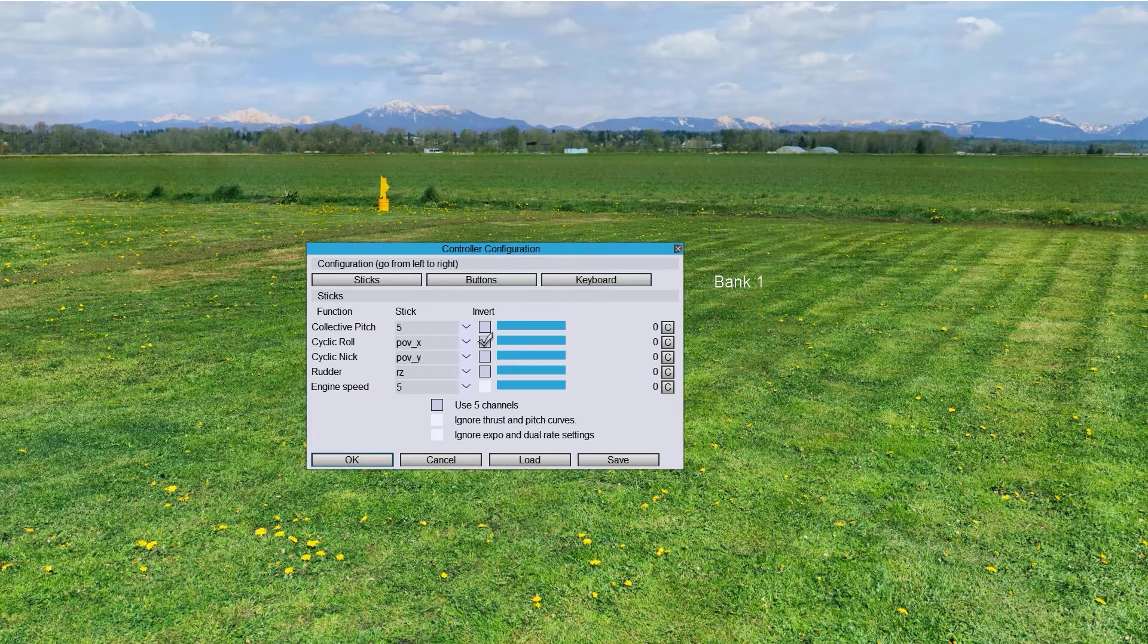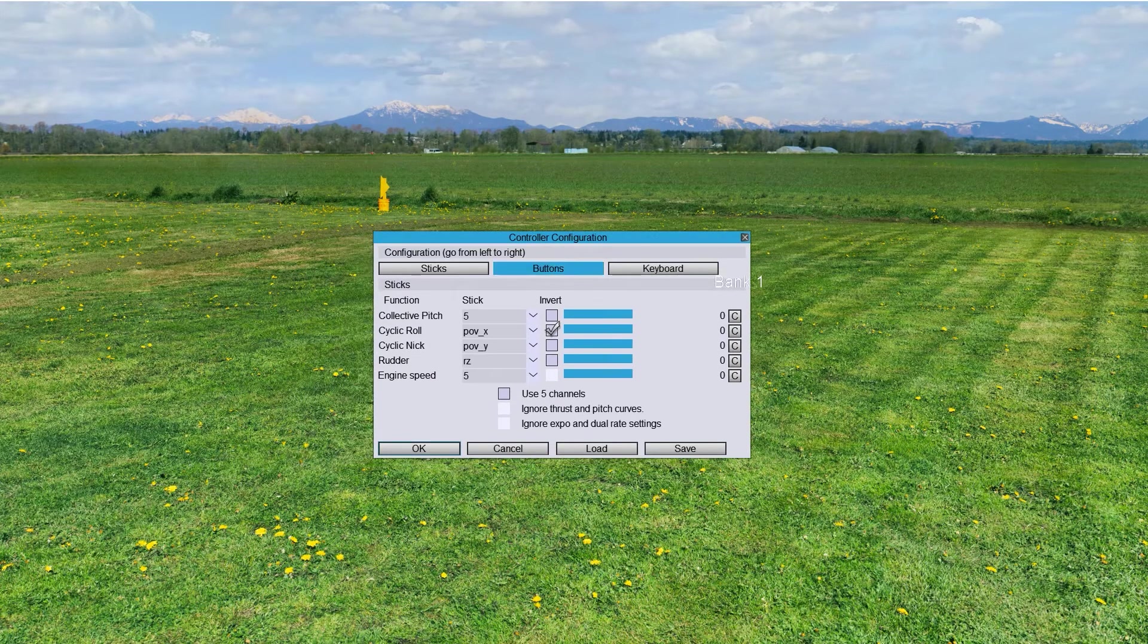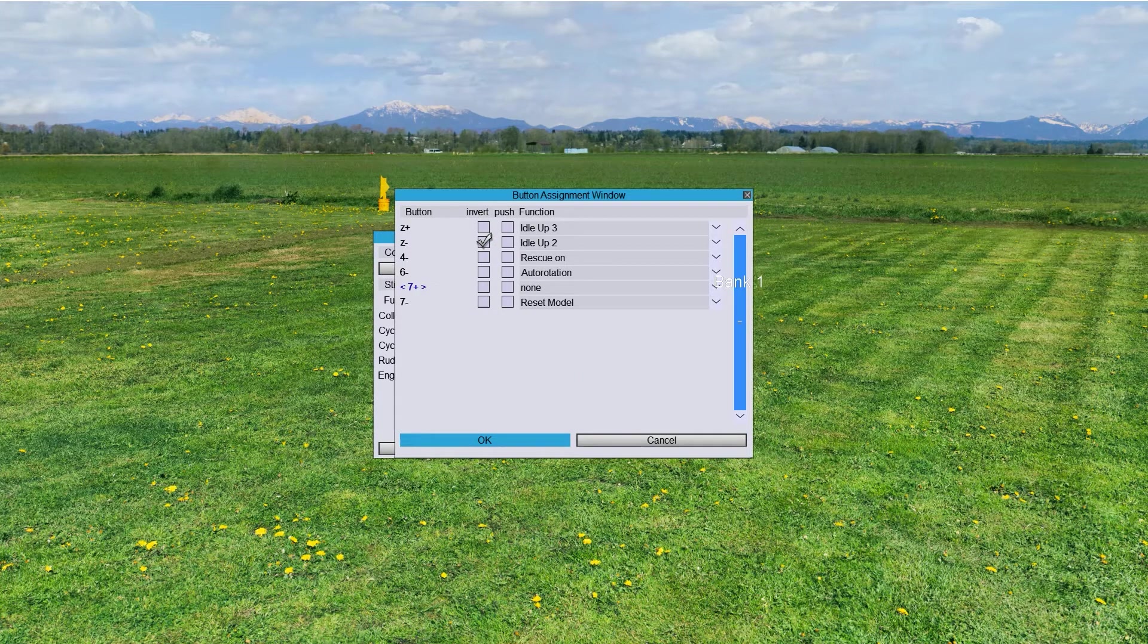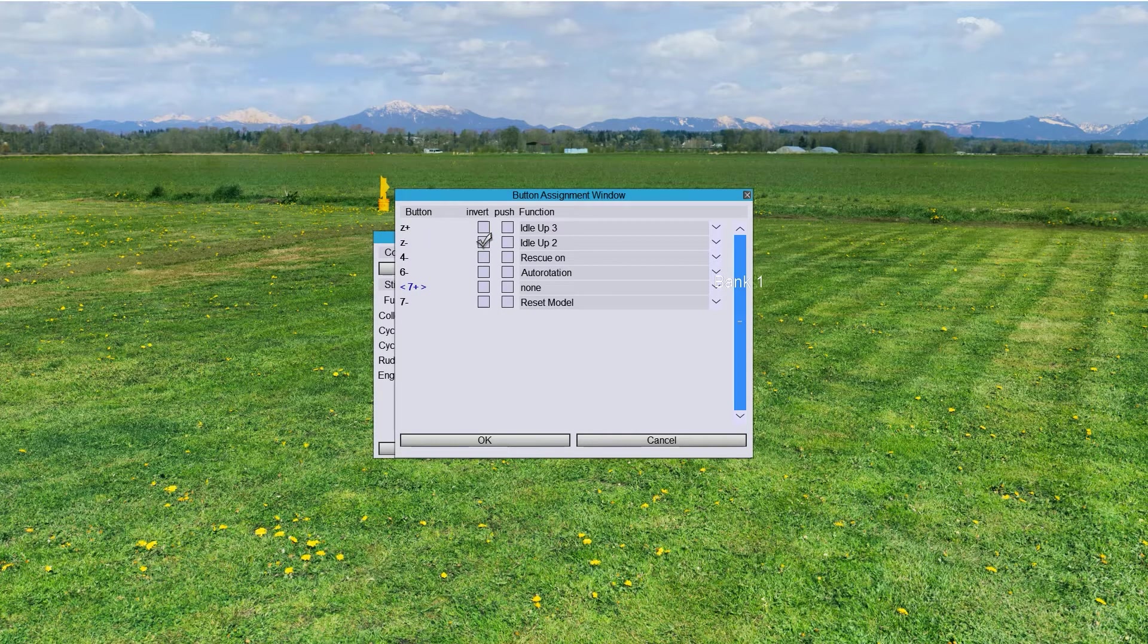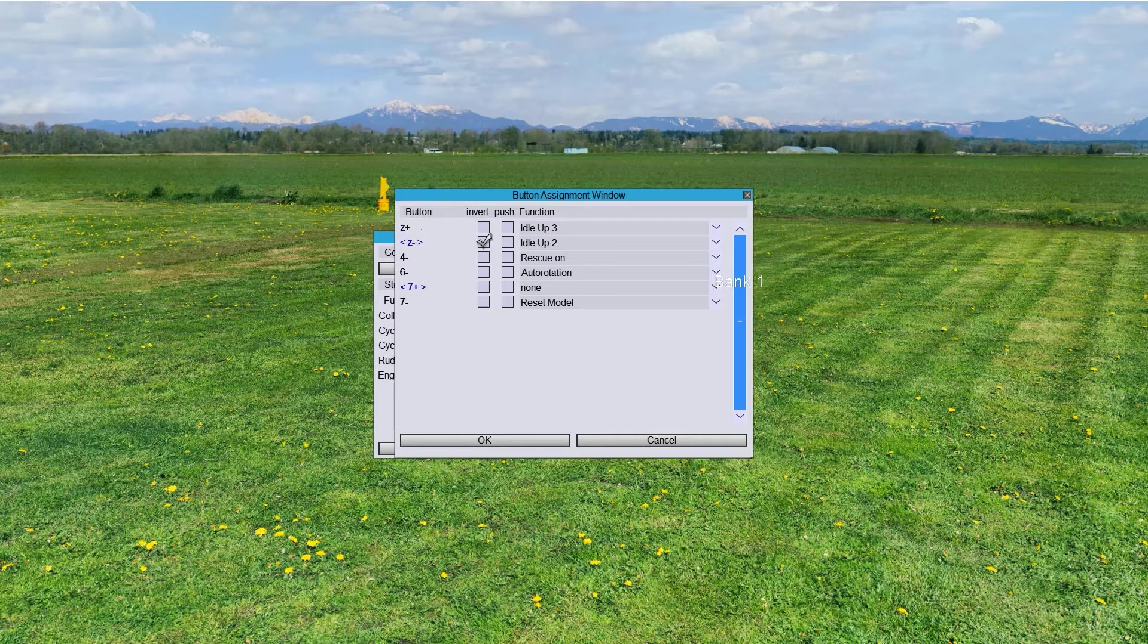Next thing that we have to do is buttons. Let me move the button for Idle Up. See how it's showing here. Idle Up 3, Idle Up 1. So, I got it now correctly.